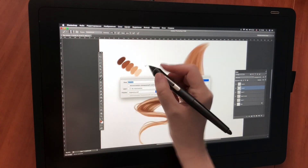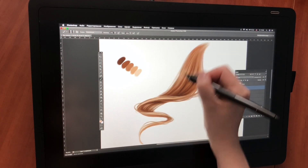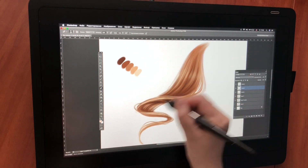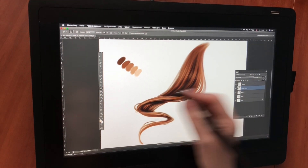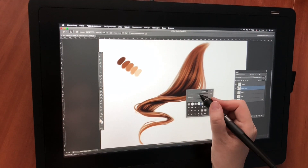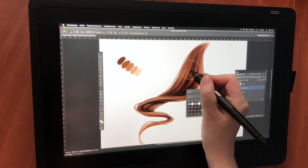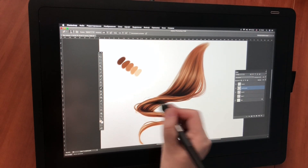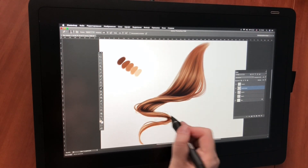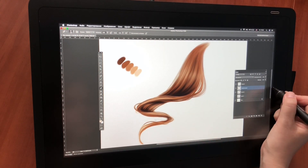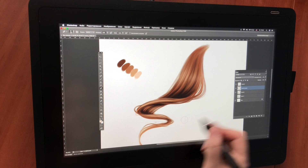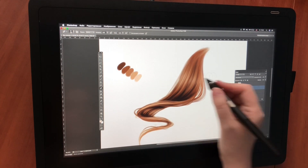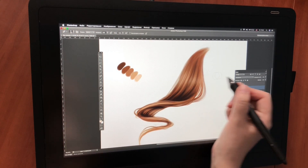I've decided to add a little more contrast to the hair. To do this, I copied the layer and put the upper layer in multiply mode. I slightly go over the light areas with a wide soft eraser, increasing the volume.